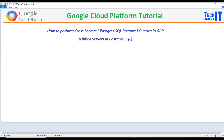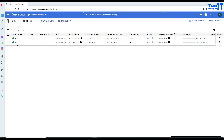Welcome to Tech Brothers with Omari. In this video, we are going to learn how to perform cross-server Postgres SQL instance queries in GCP. Think about linked servers — if you are coming from a SQL Server background, you can create linked servers between them and do cross-server queries, joining tables from one server with another, or using union and all those kinds of things. Let me explain a little more and then we will perform the demo.